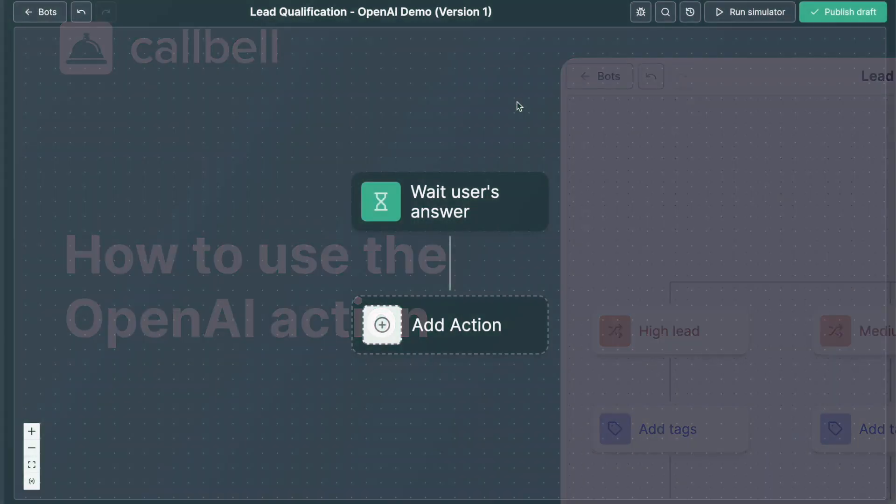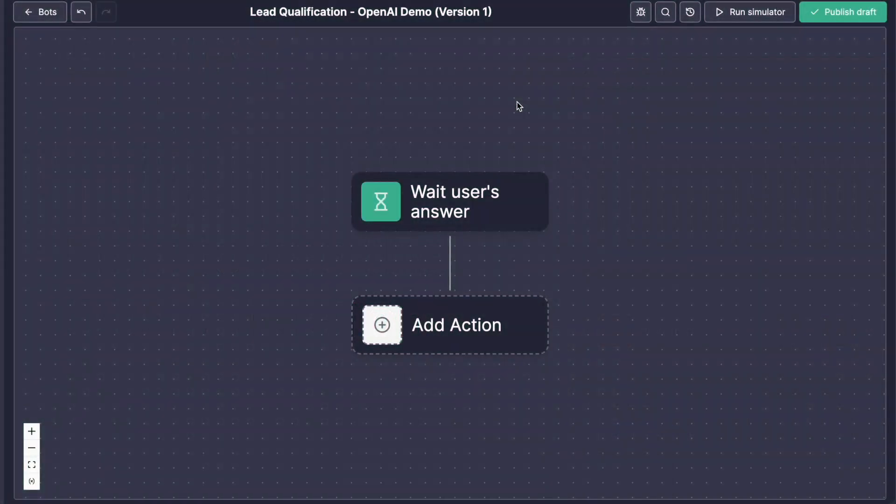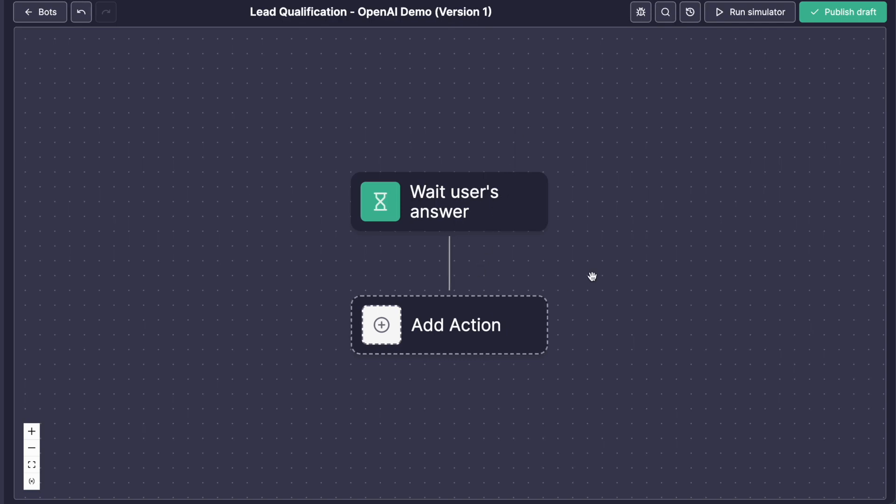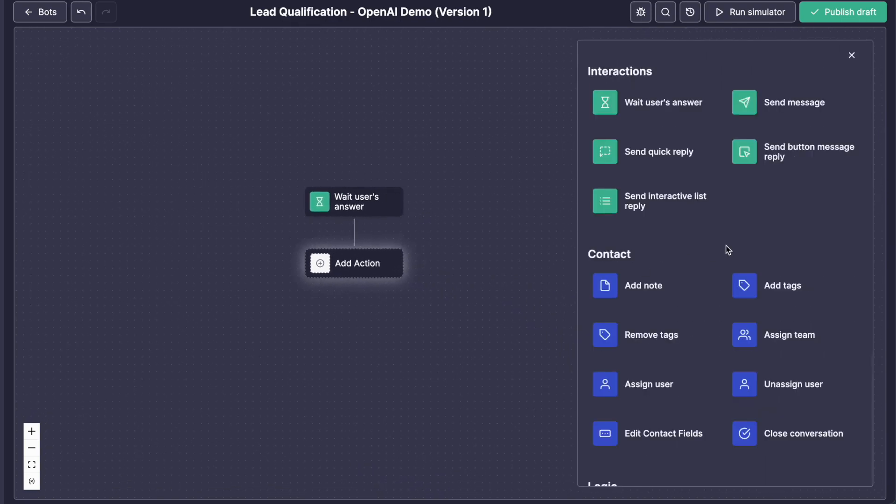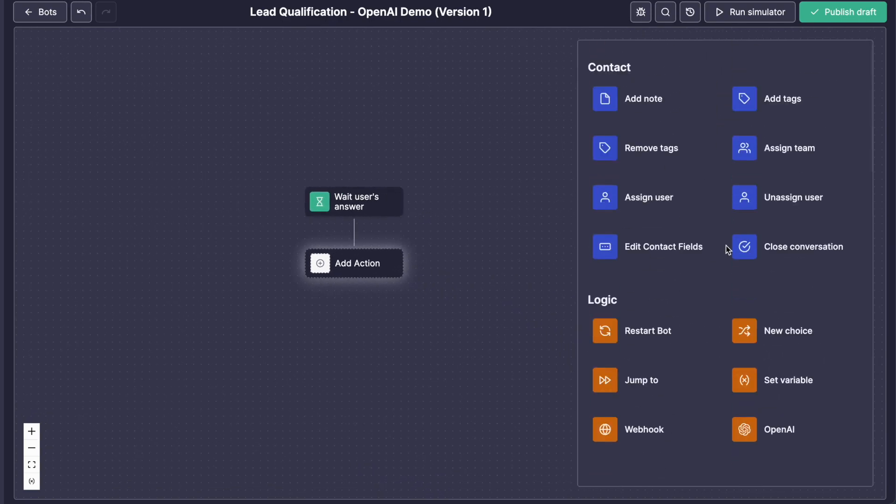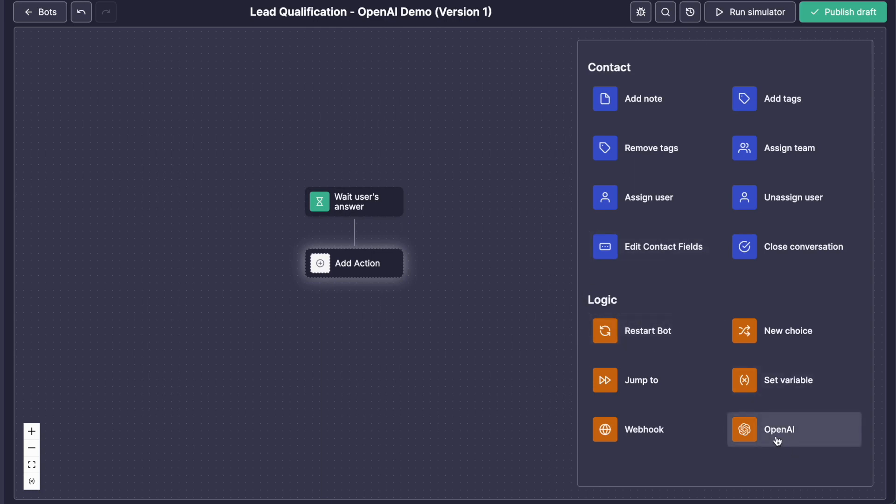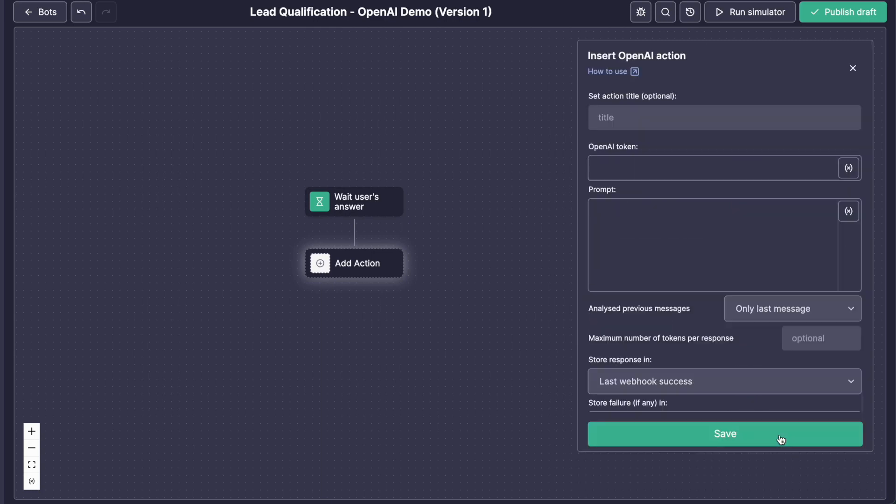So let's get started by adding directly the OpenAI action via the Edit Panel. You'll find it in the logic section of the Edit Panel, just here, OpenAI.